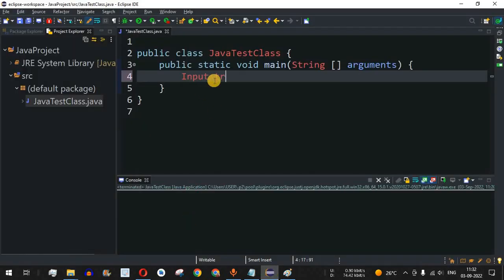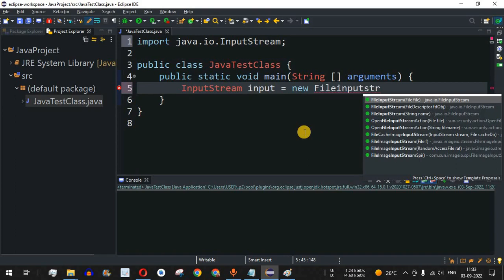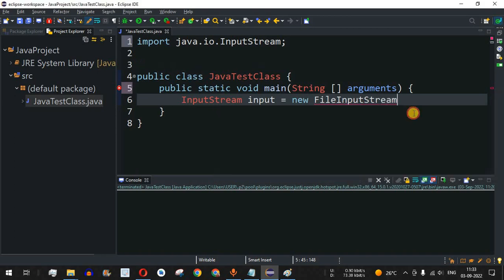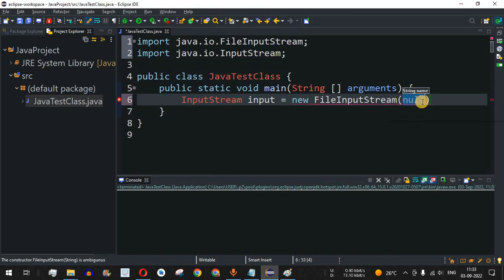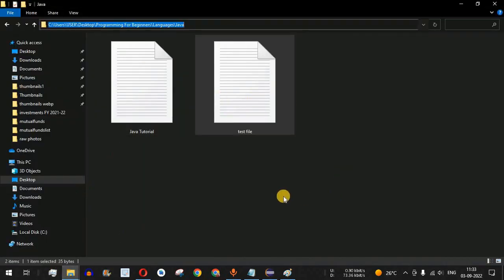I will provide the InputStream class, which is abstract. So we have InputStream, and I give the object name as 'input', followed by the new operator and then FileInputStream. As you can see, there are multiple constructors for FileInputStream. The third constructor takes a String parameter, which is the path of the file we want to read.